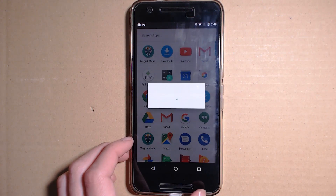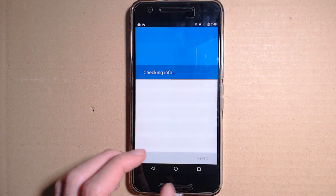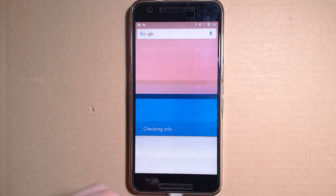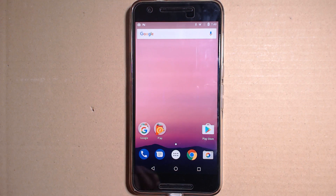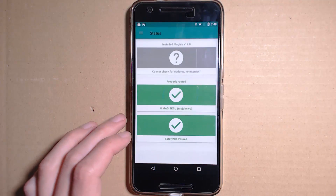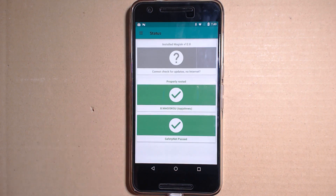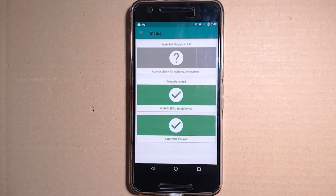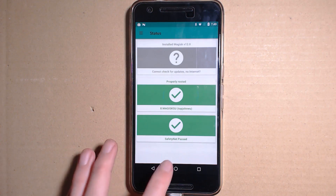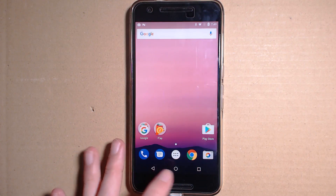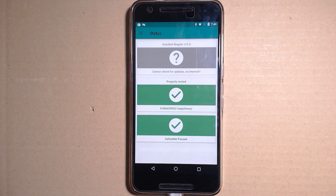There we are - you can use Android Pay and all that. We are properly rooted on the latest version, N2G47W, and you would have kept all your data. It was just me that needed to wipe data, so don't worry about that.